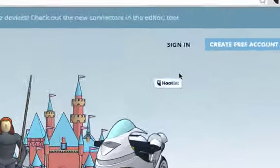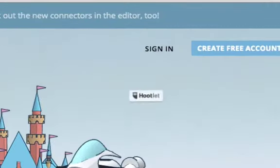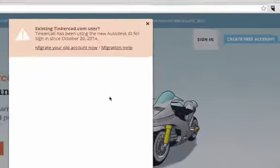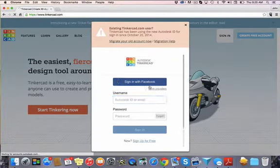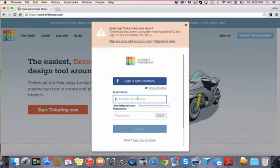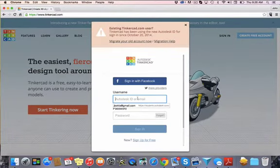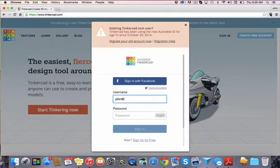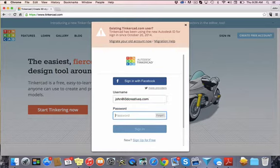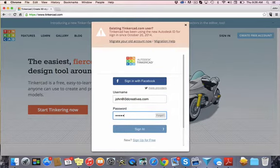Now you have your account, so you click on the sign in tab and that will bring you to the space where you enter your email and I am entering at i3dcreatives.com and my password.